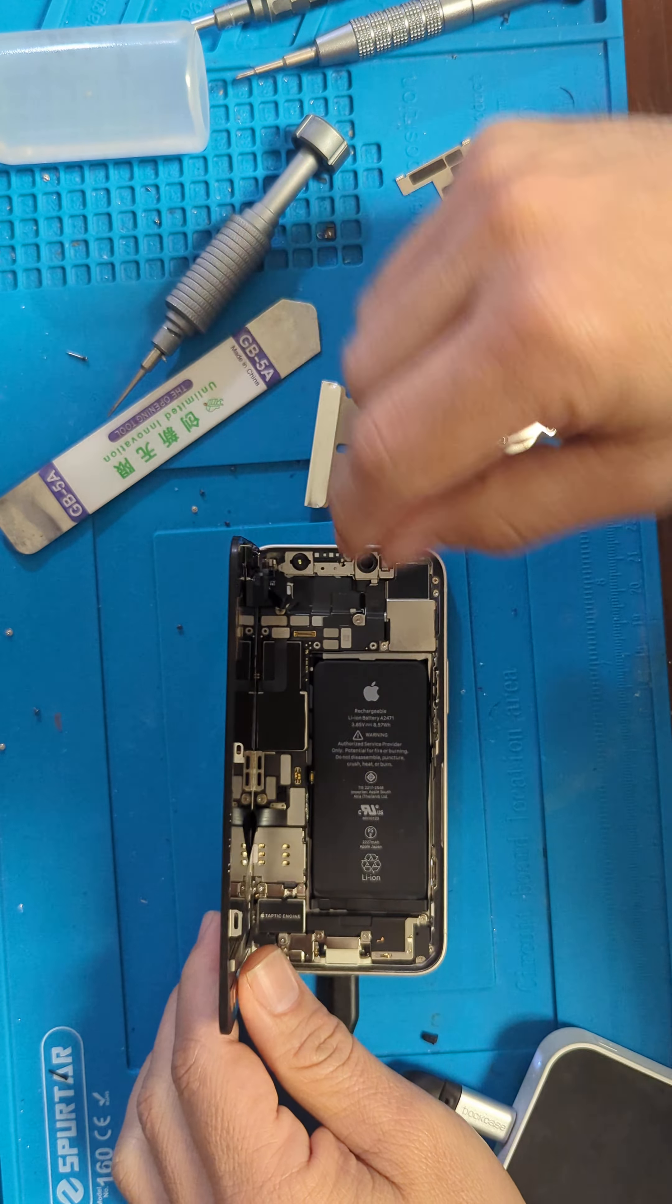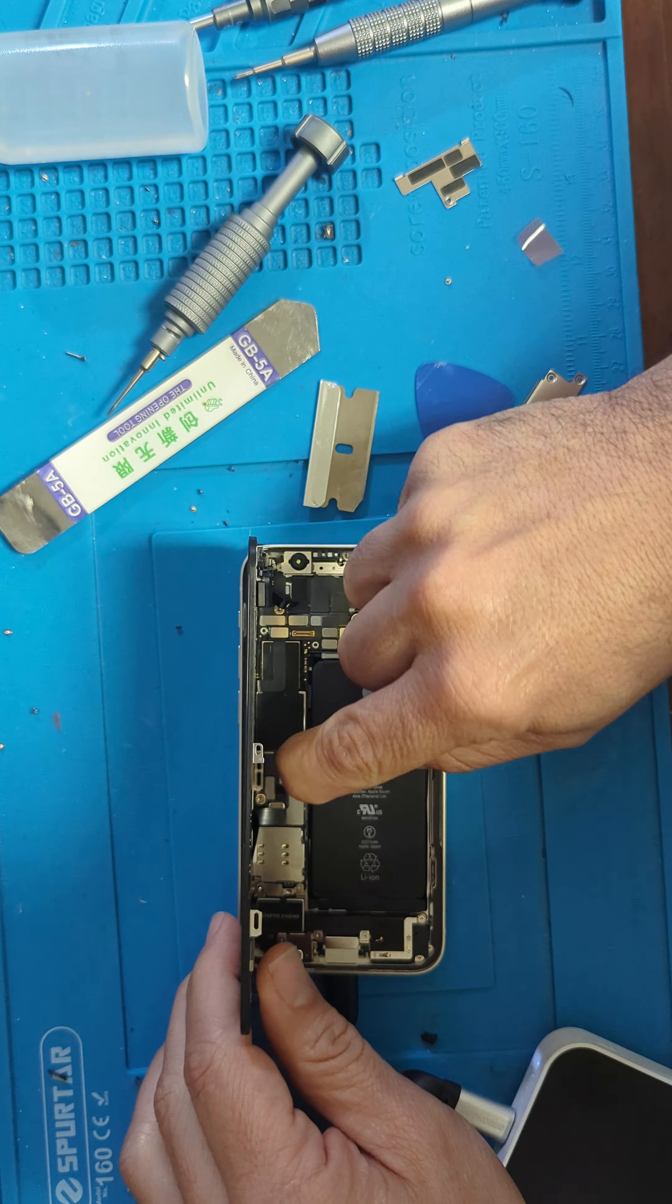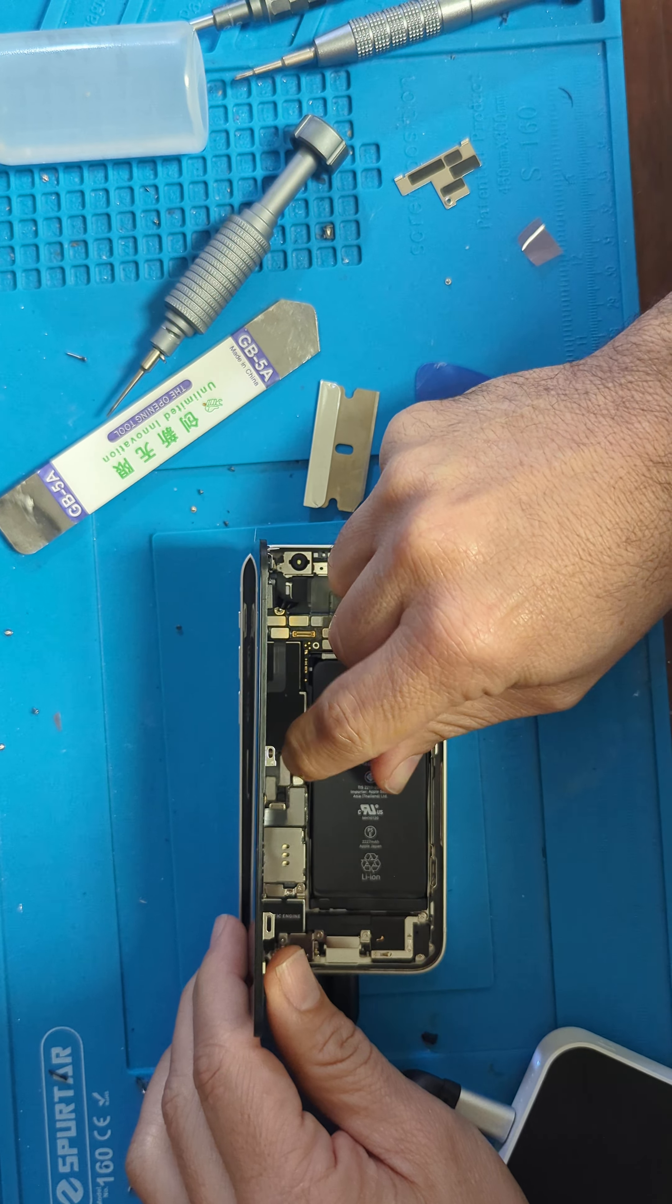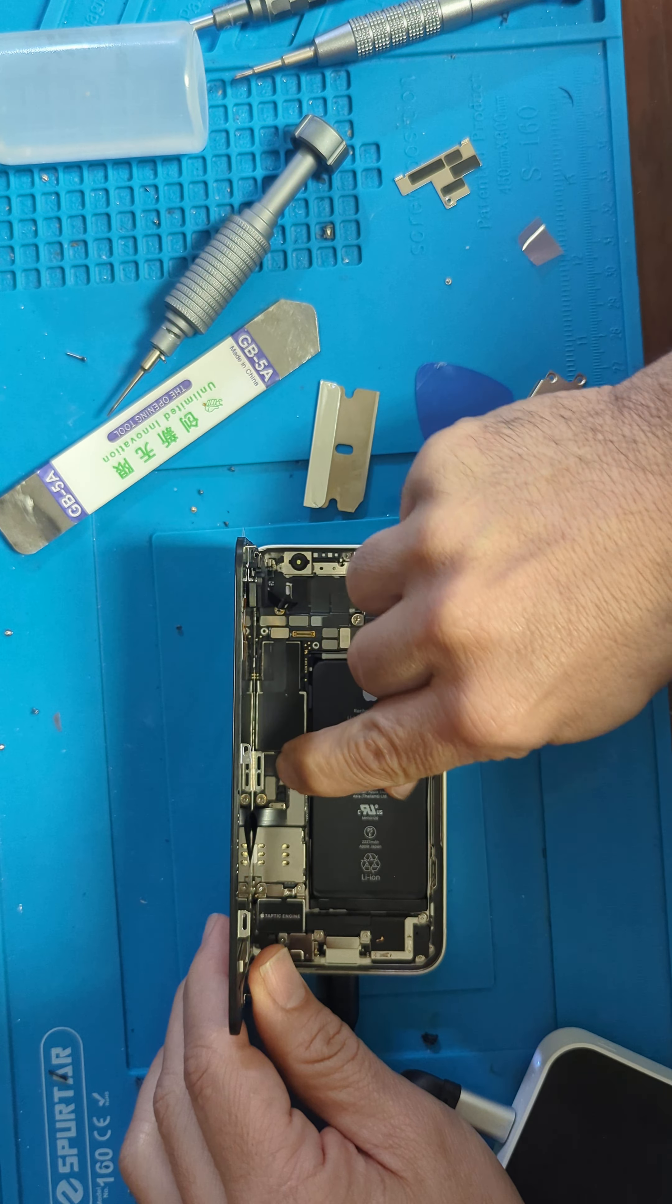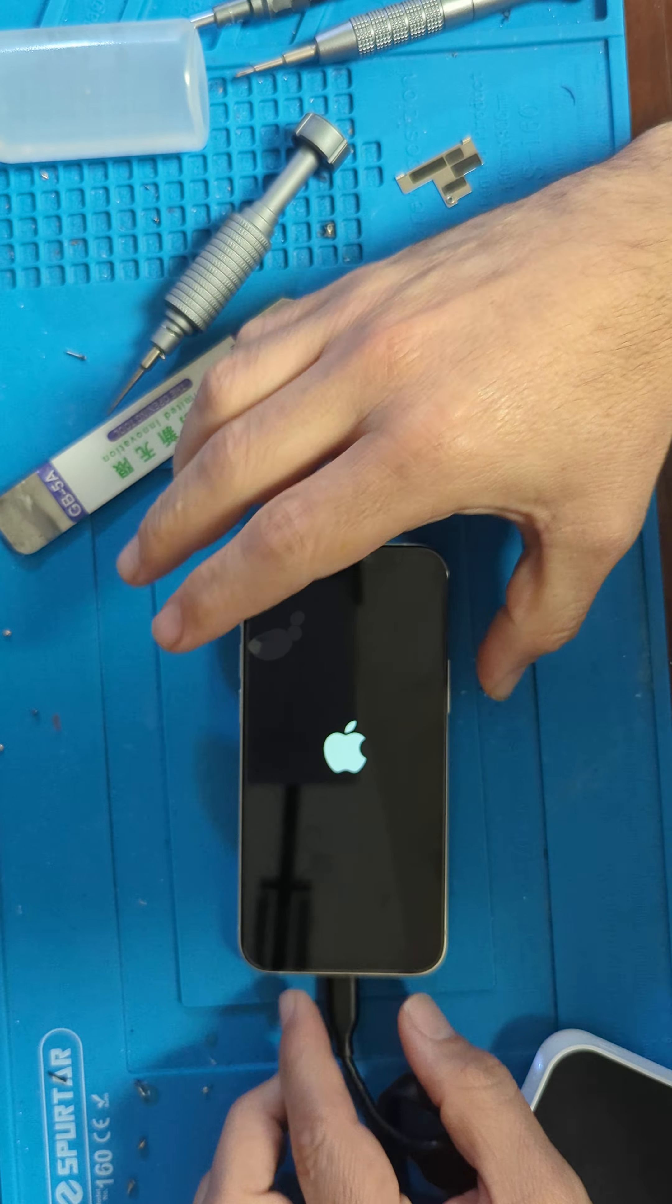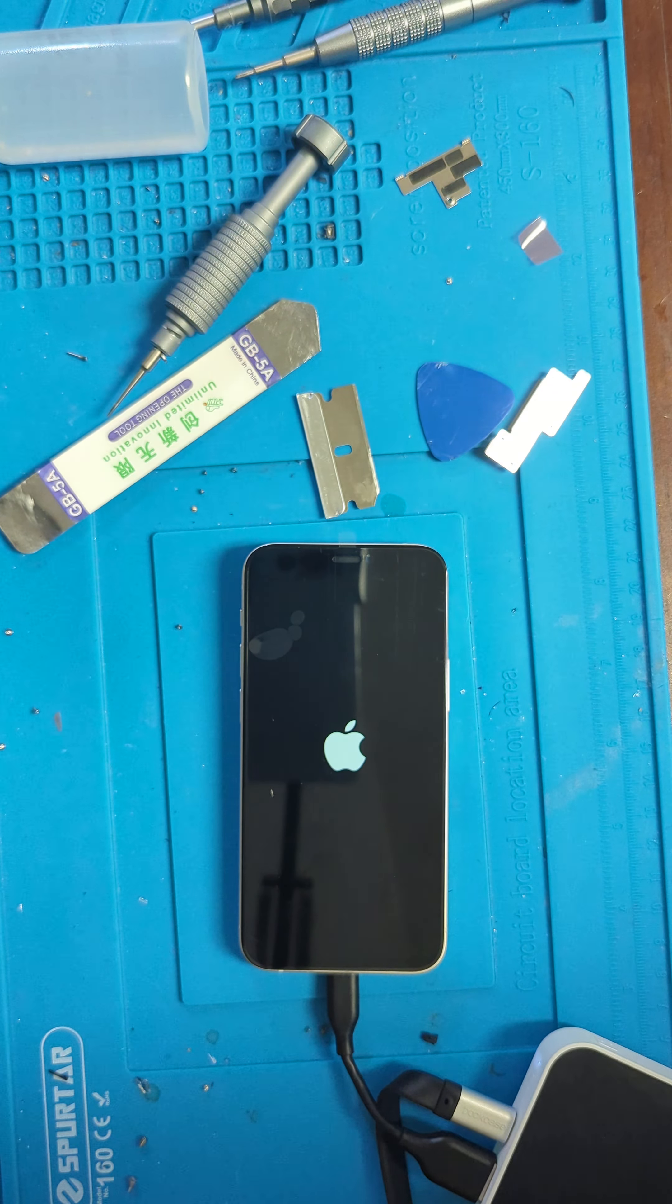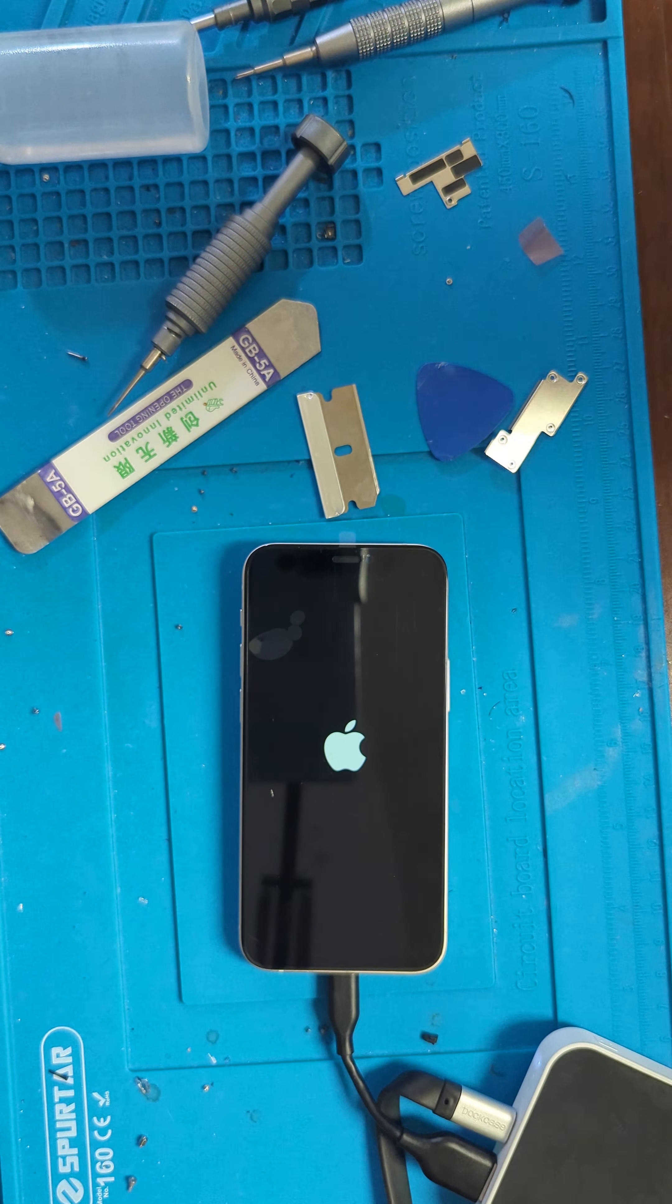Did I connect the... oh, I didn't connect the battery, sorry. Now we connect the battery. Let's see. All right, it's working now.